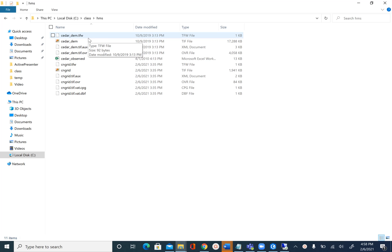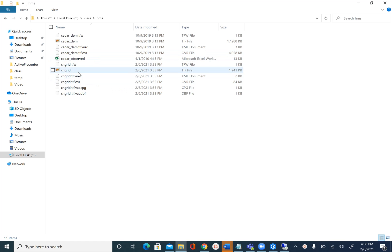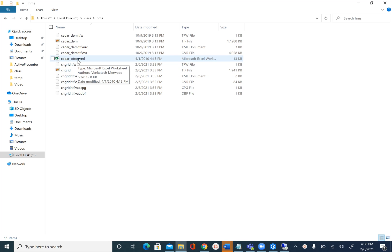First data set is cedar_dem, a DEM in TIFF format. We have another raster CNGrid which we created in the previous module, and then we have an excel file called cedar observed. We are going to create a HEC-HMS model for Cedar Creek. This is the same watershed we have used before in other modules.